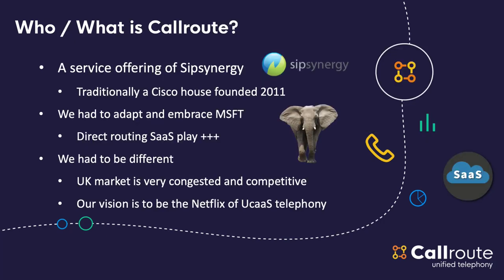So, a little bit about CallRoute. Say it's a service offering of SIP Synergy. SIP Synergy started or was founded about 10 years ago. Traditionally, we are a Cisco house. But, obviously, the elephant in the room, and the reason why people are here today, is Microsoft have been cannibalizing a lot of that traditional Cisco revenue. So, we had to embrace it, and we have built a direct routing offering. But the UK is a very congested market, so we had to be different, and I'm going to show you guys how we are different.